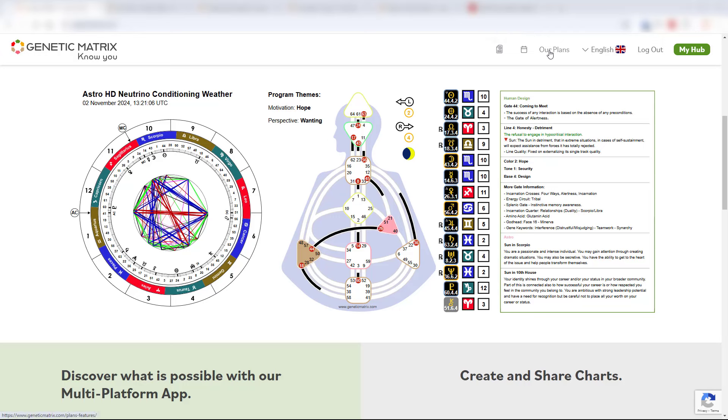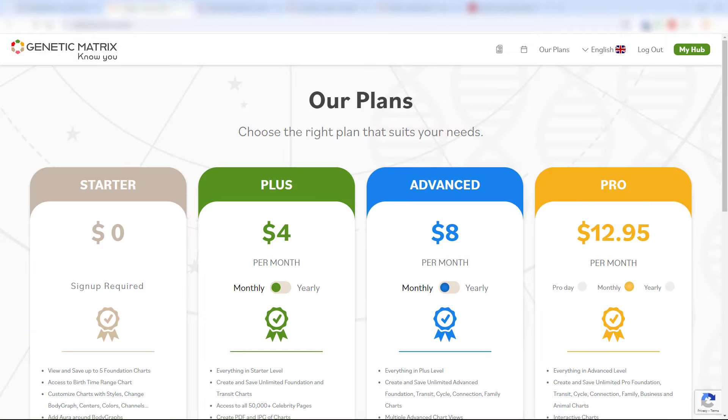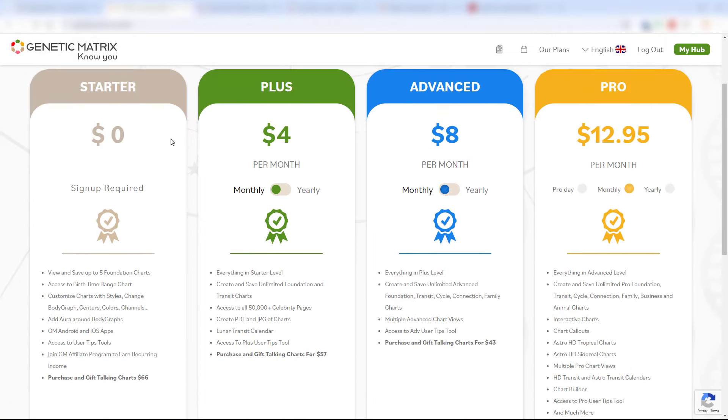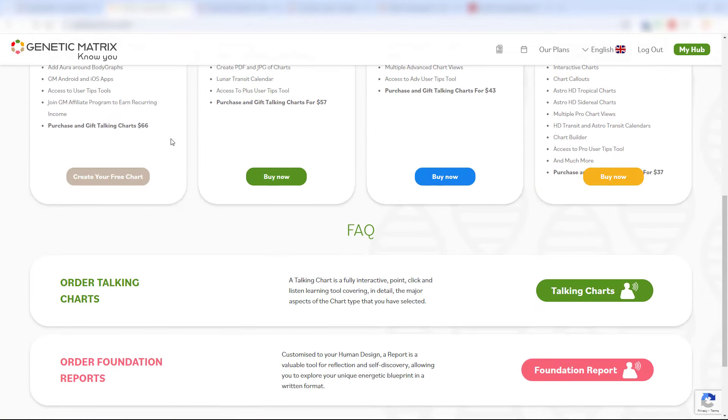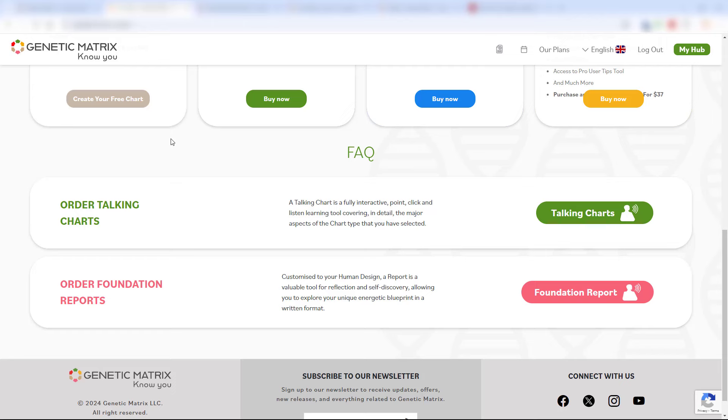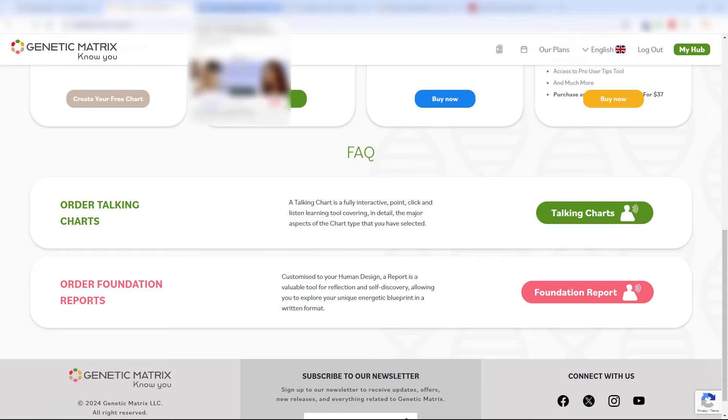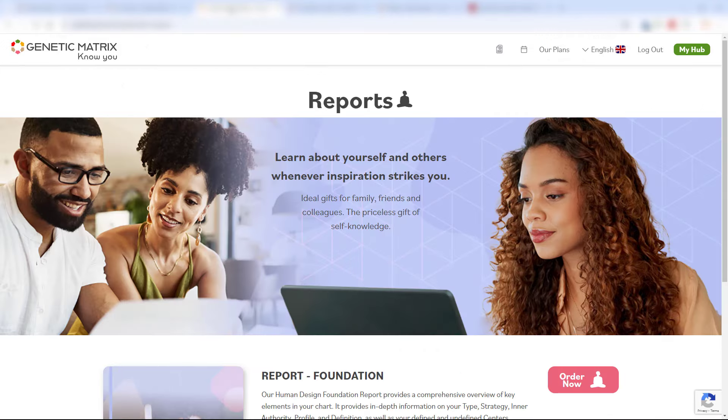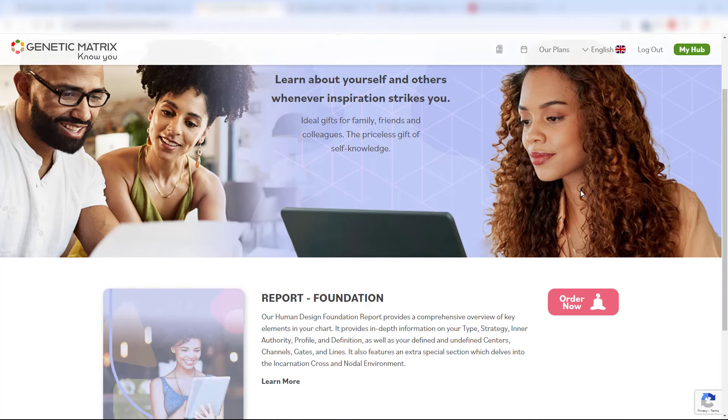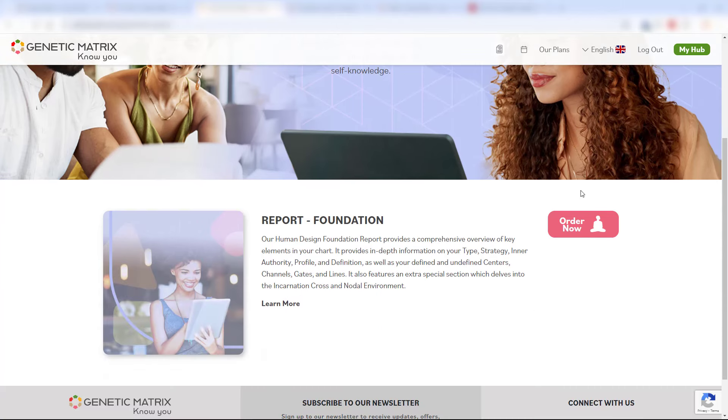Clicking in the site header you will be directed to here. Then just scroll down and you will see this section where you can either order a talking chart or a foundation report. Just click this button, then you will be directed to the global reports page. There's this foundation report right now, but as we add others over the coming months they will all appear here and you can order whichever one that you choose.